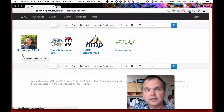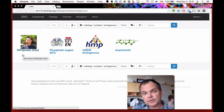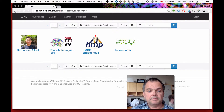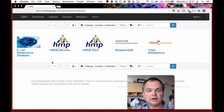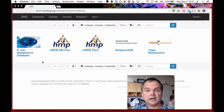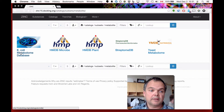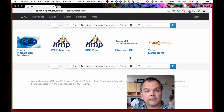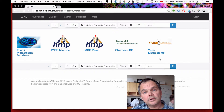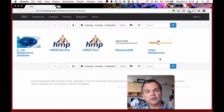Of course there are more than this, but these are the publicly available sources we've been able to obtain. Similarly, let's look at Metabolites catalogs. If a molecule is a member of one of these catalogs, it is given the attribute that it's a metabolite. We have: E. coli metabolome, HMDB microbe, HMDB plant, Streptome — a database of Streptococcus-originating compounds — and the yeast metabolome. If you're aware of a catalog we haven't included, we'd be happy to include it — all you have to do is tell us.